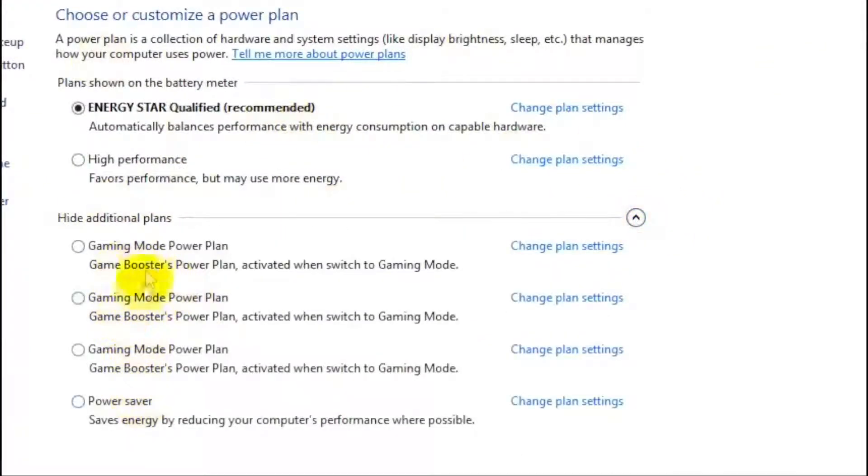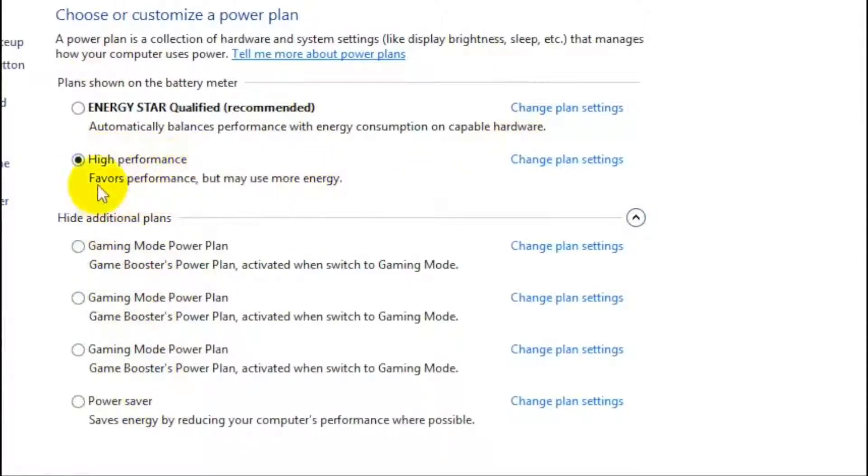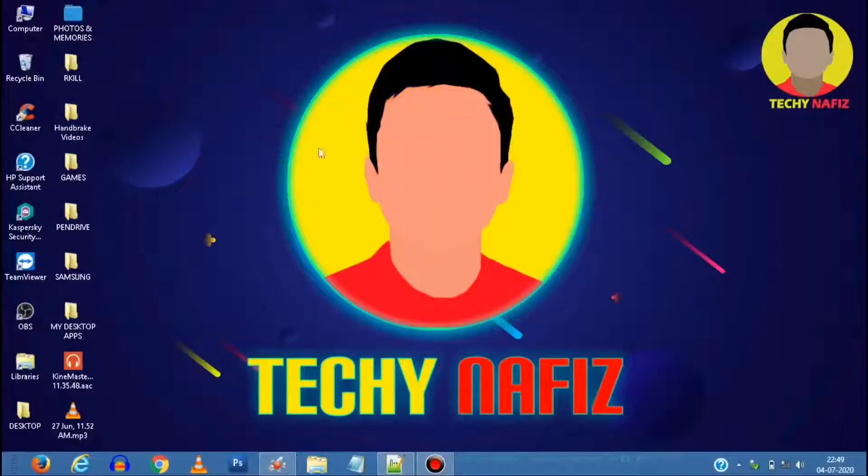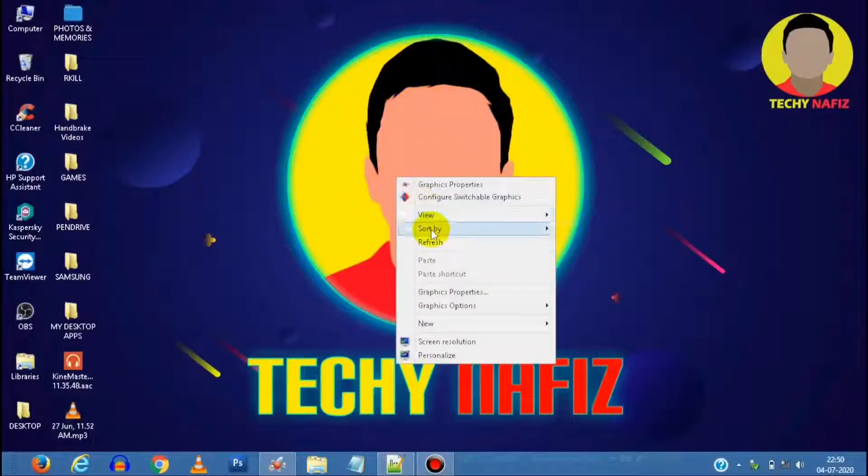Now here you may find a bunch of modes based on your use. I would recommend going for High Performance as we want to boost PC's performance as shown. And finally you are done.